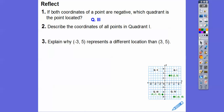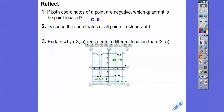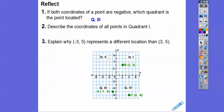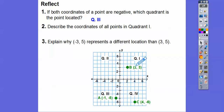Describe the coordinates of all the points in quadrant one. Well, look at quadrant one — what do you notice about those points? They're both positive, so everything's positive in quadrant one.